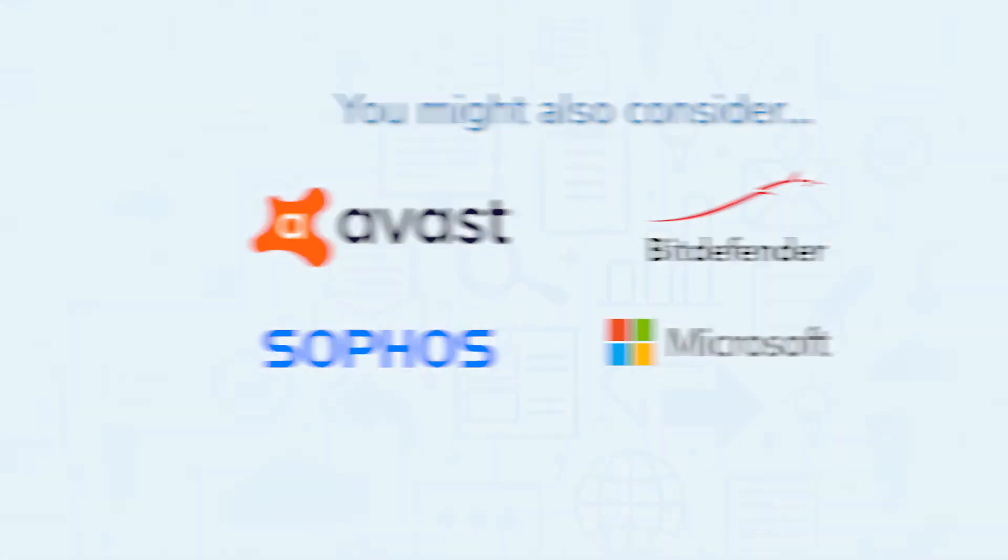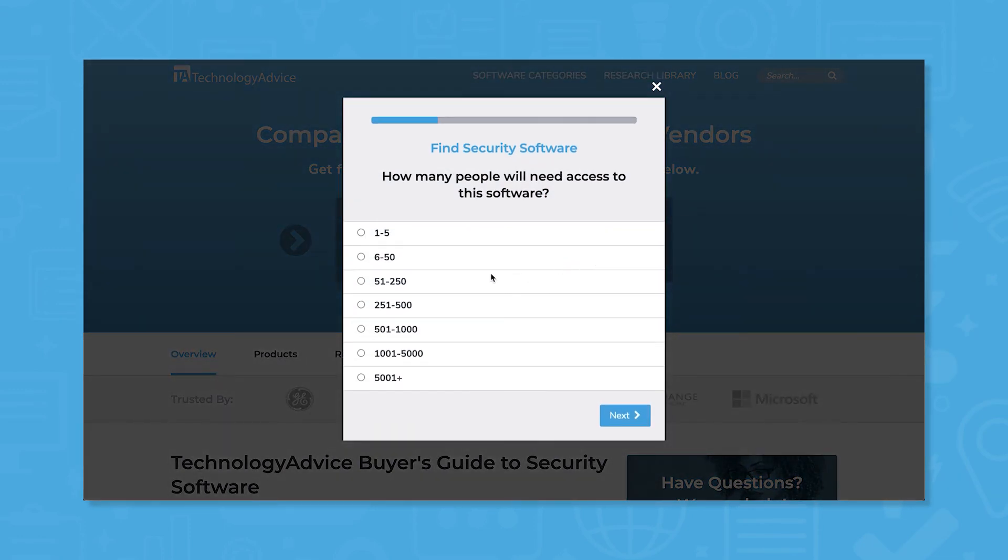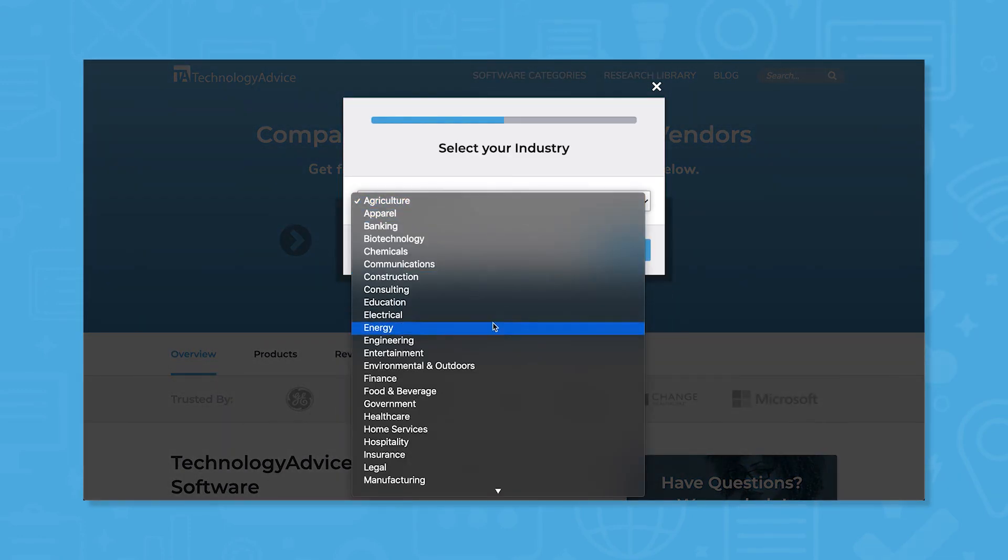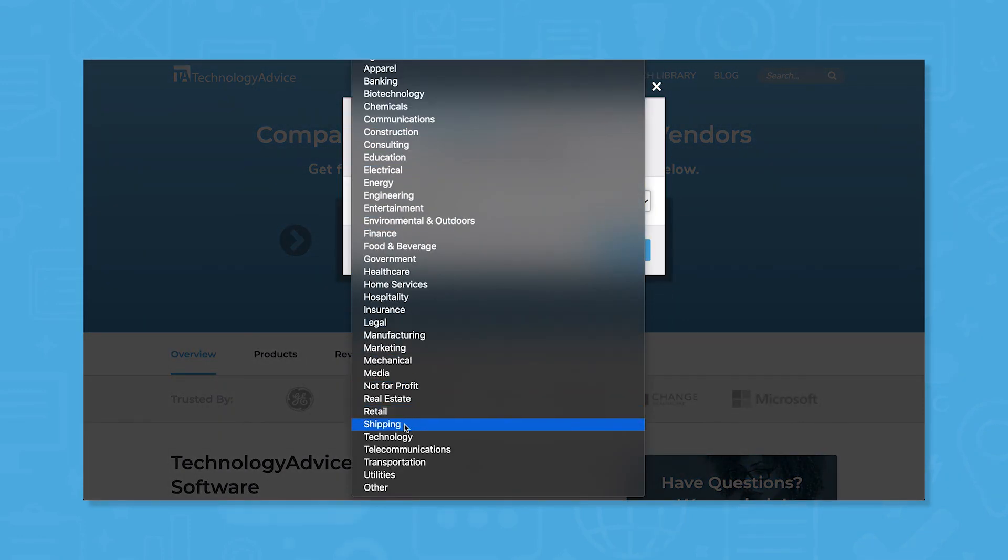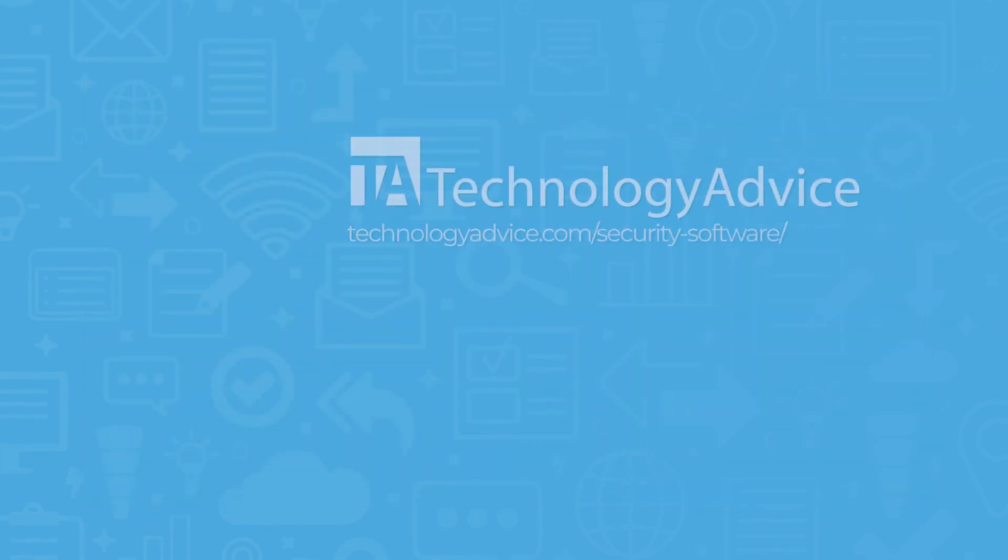Still not sure if Kaspersky Endpoint Security for Business is right for you? Use our product selection tool at technologyadvice.com to get a free list of security software recommendations. Click the button on the left to get started.